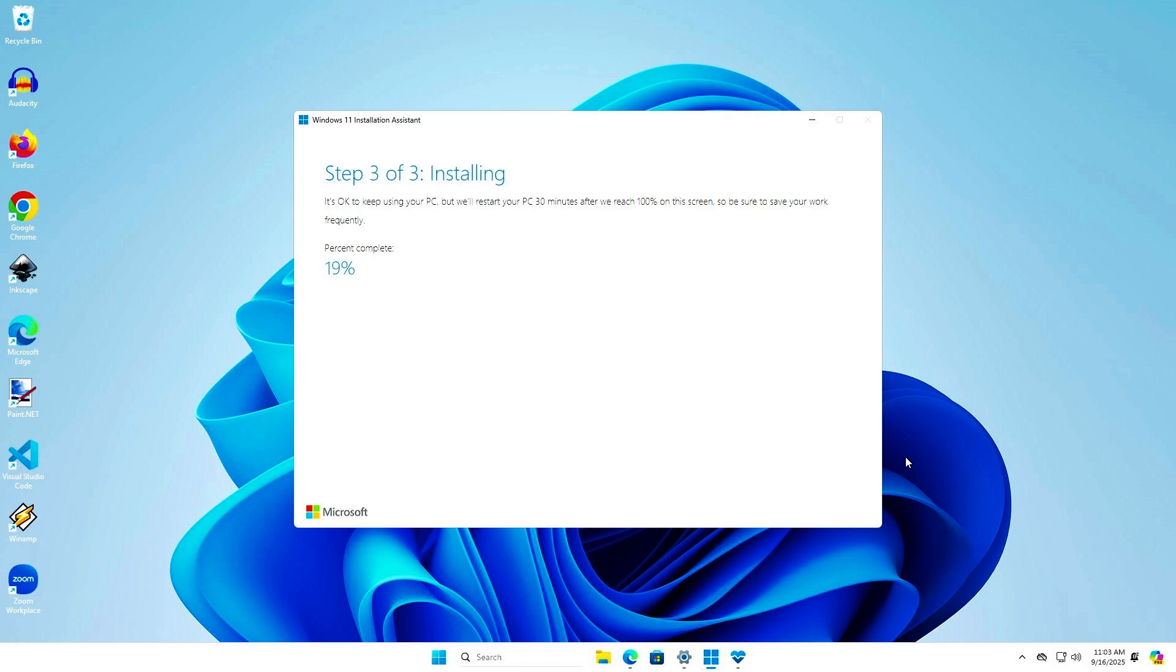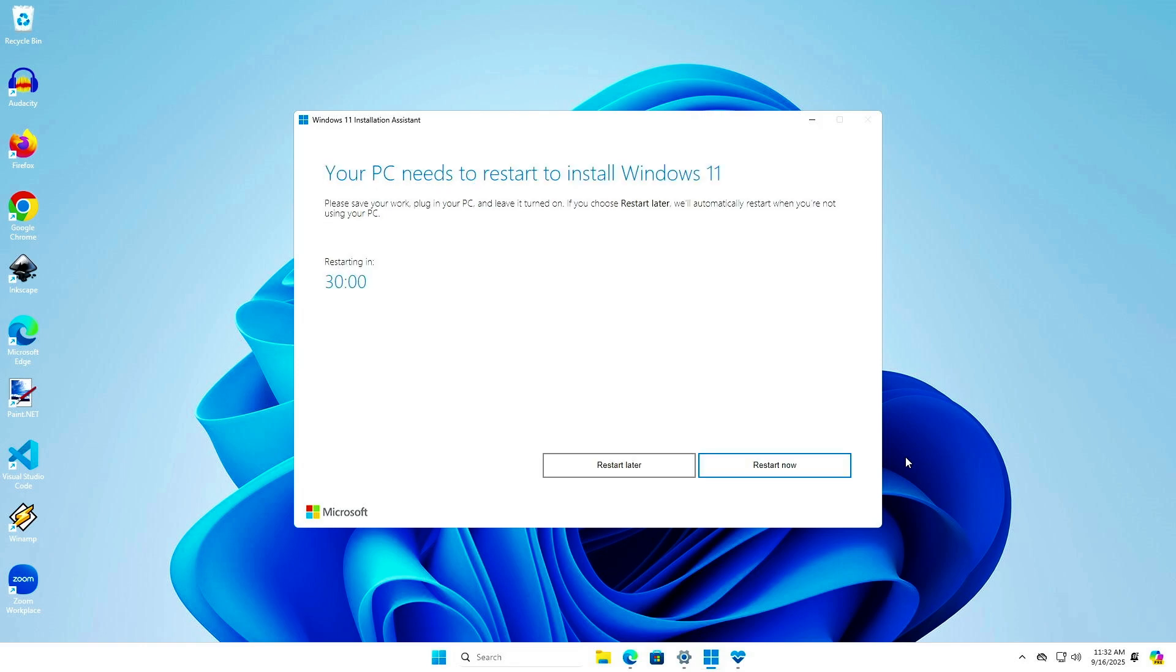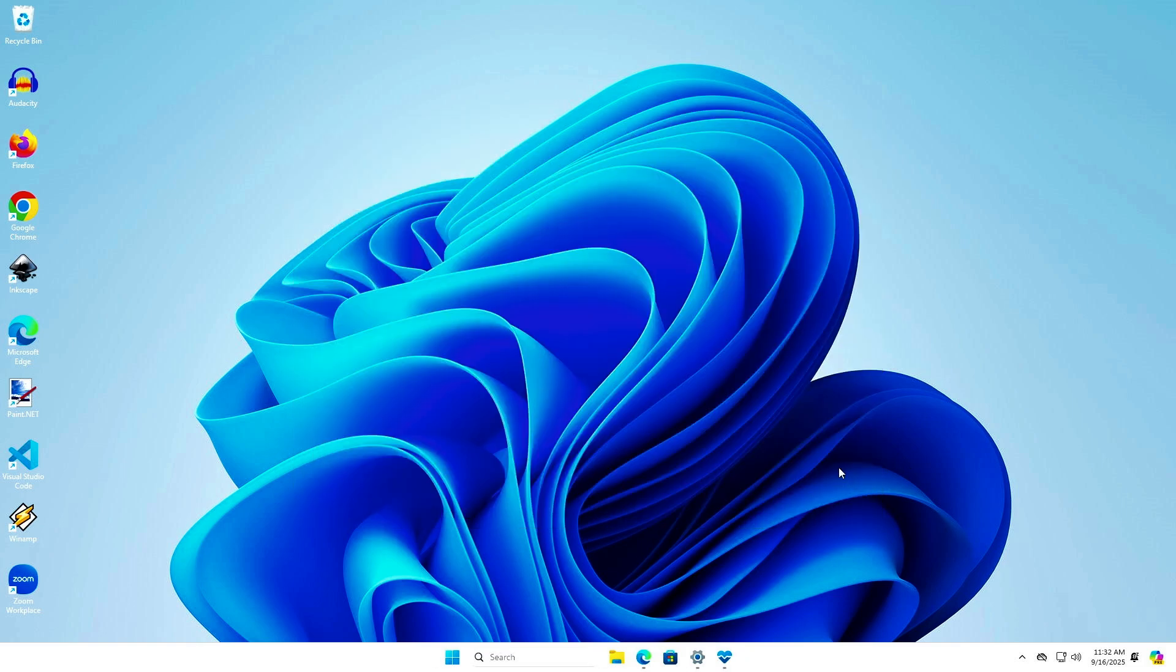While installing the updates, all apps and data will remain safe, but it's recommended to save your work frequently. Once the process is complete, your PC will restart in 30 minutes, or you can click Restart Now to restart immediately.